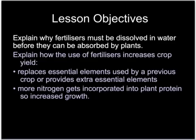Fertilizers are used by farmers to increase crop growth. They've got to be water soluble because they've got to be taken up by the roots of the plant.